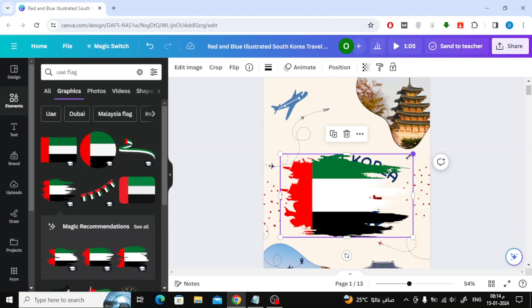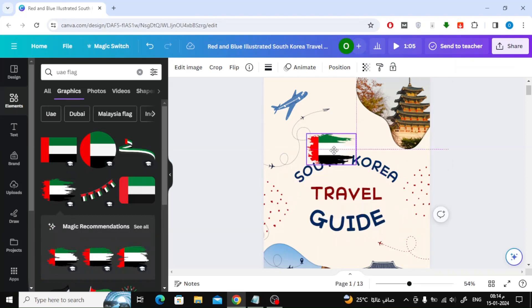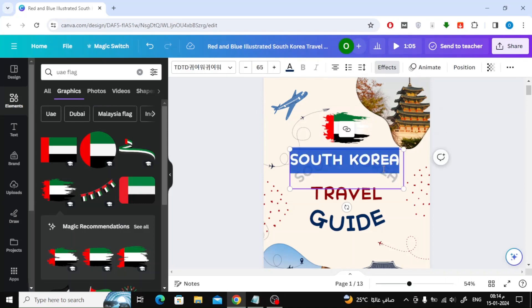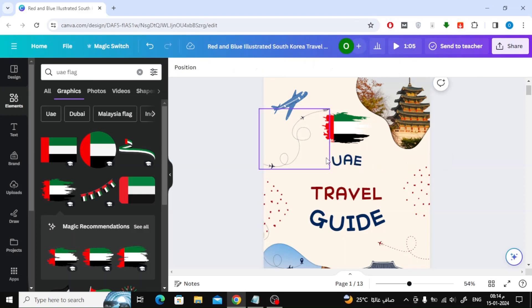Here I will remove the flag of the country of Korea and the pictures, then I will add pictures and shapes related to the UAE. Also don't forget to change the texts.